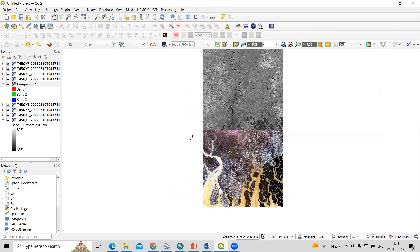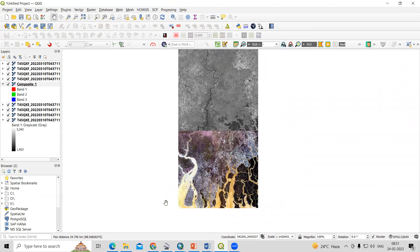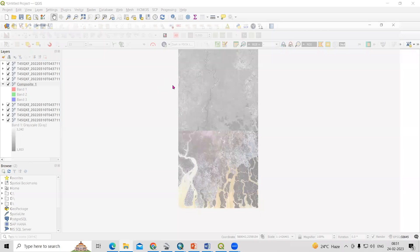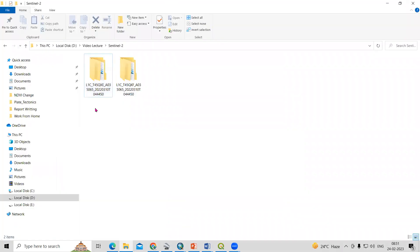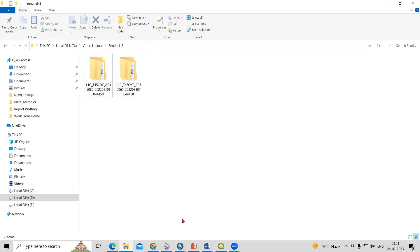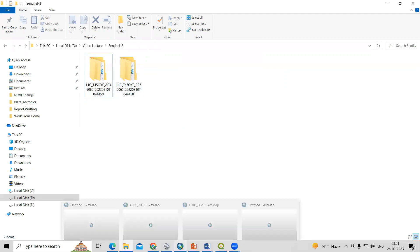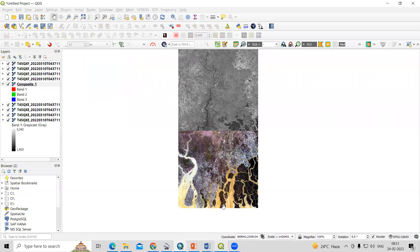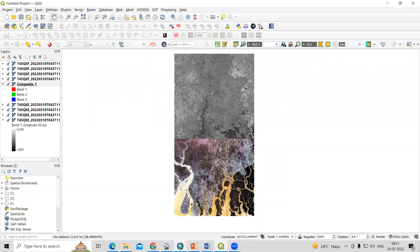After downloading the datasets, you will get two different kinds of datasets. I'm interested to create a mosaic from these two different datasets. The first step is to create a composite band or build a virtual raster in QGIS. I have already created a composite band for one scene.